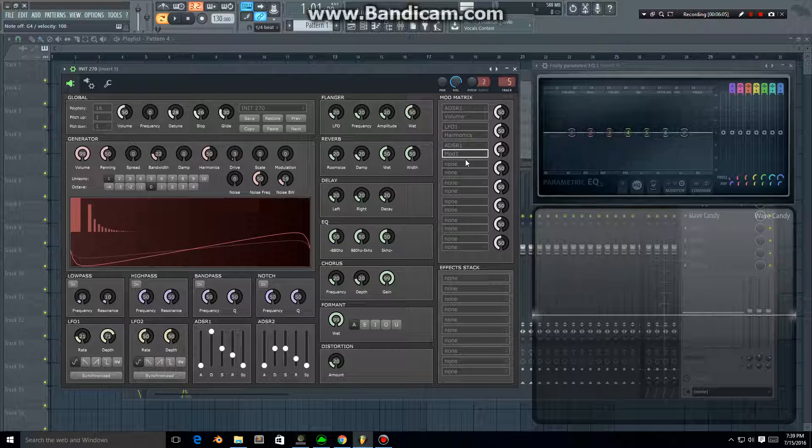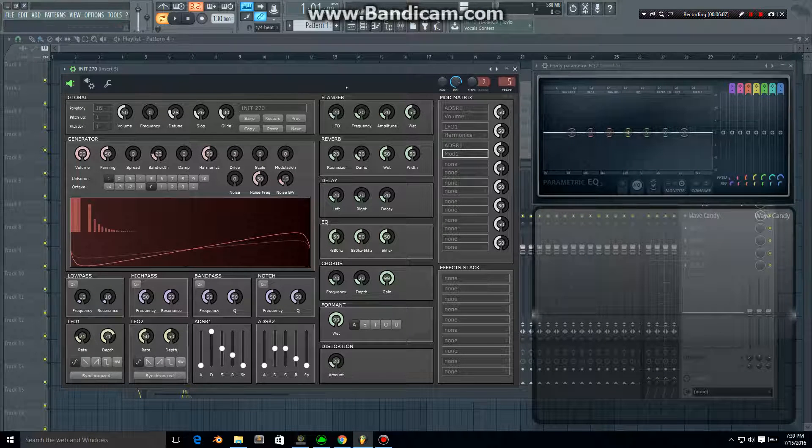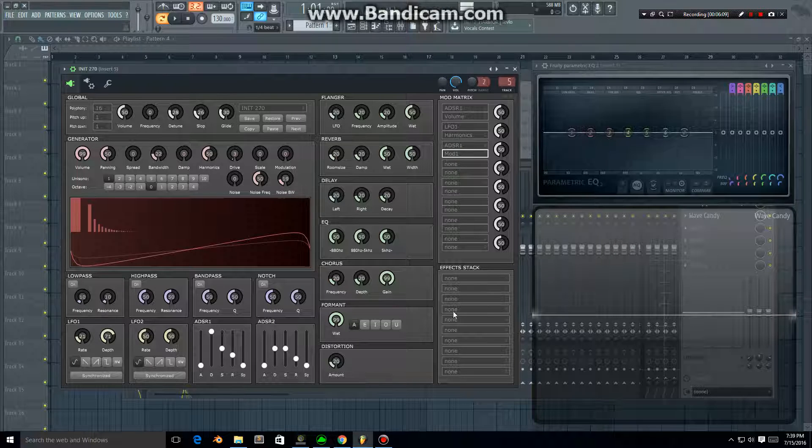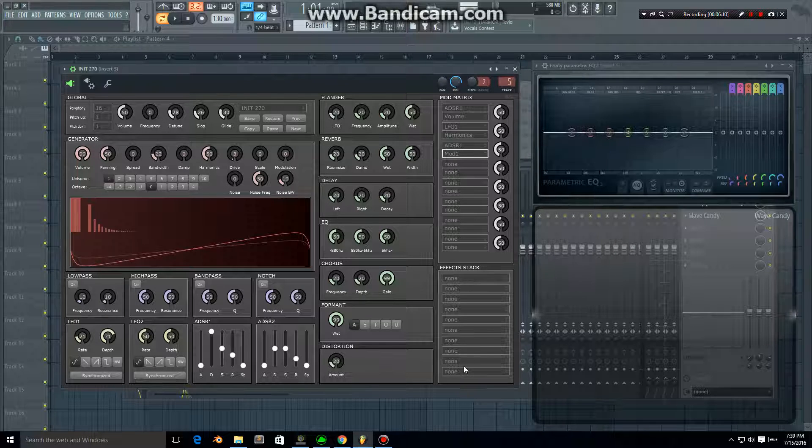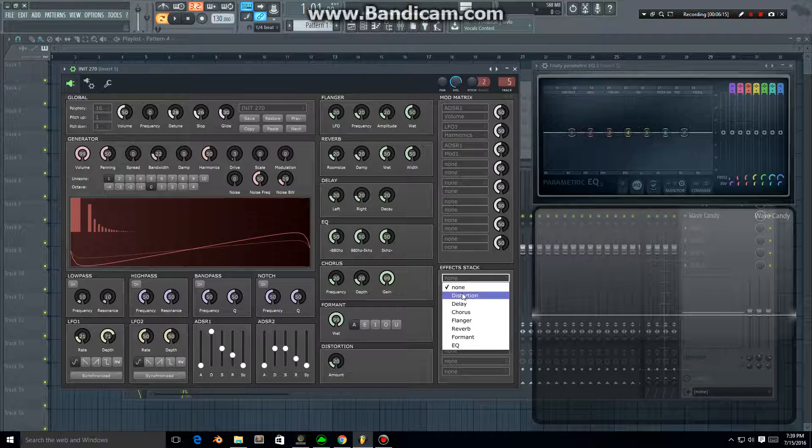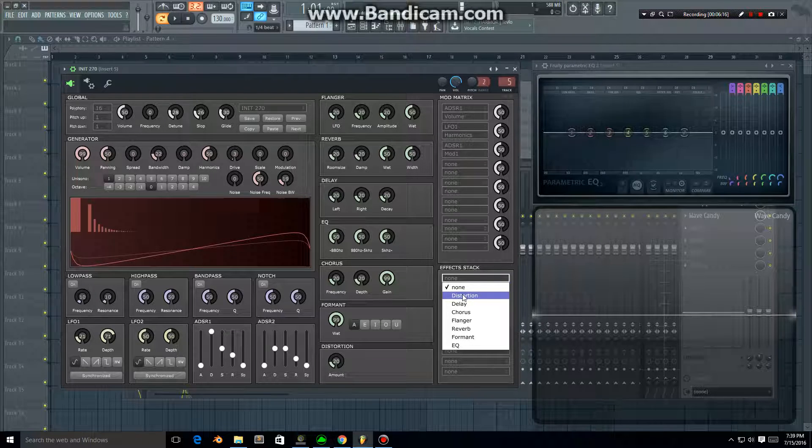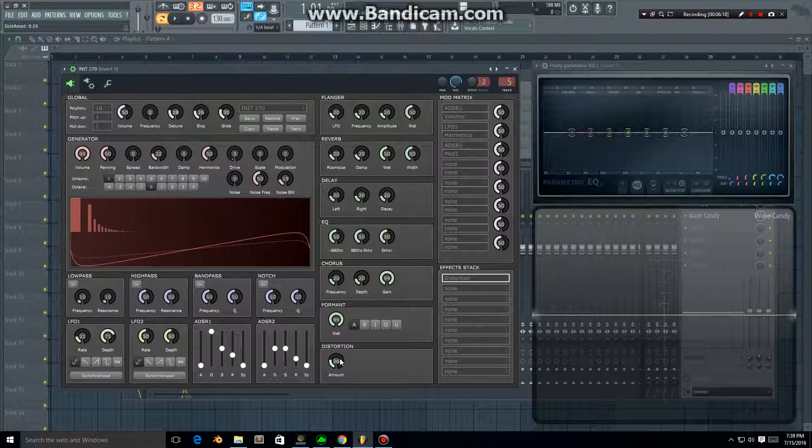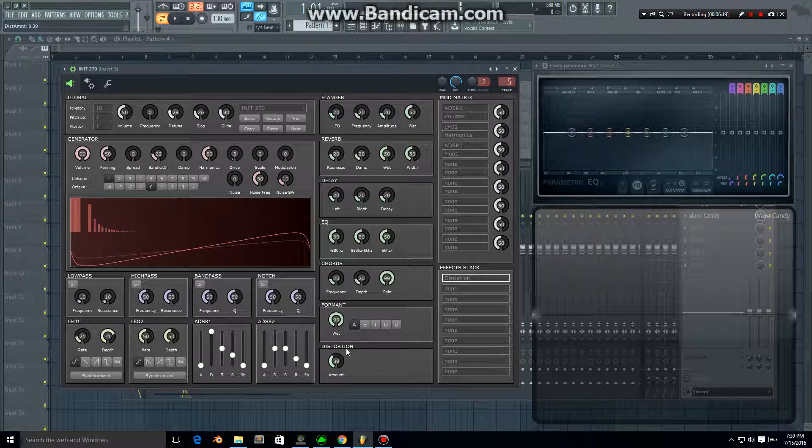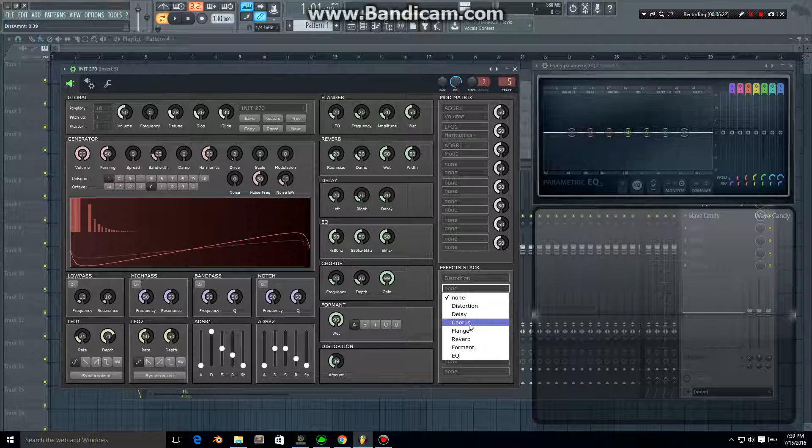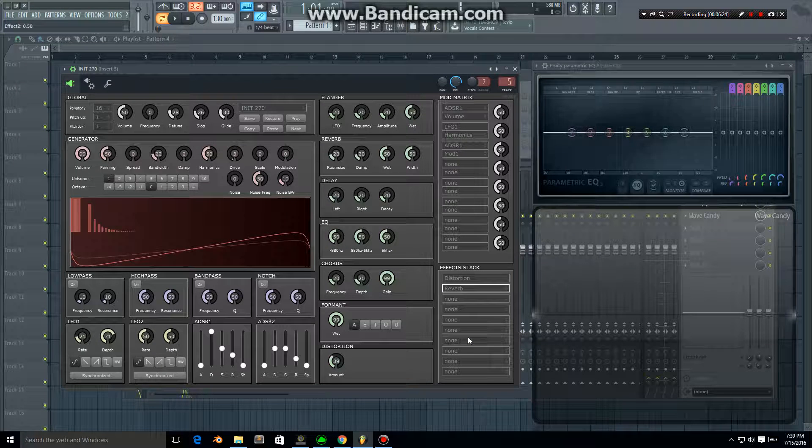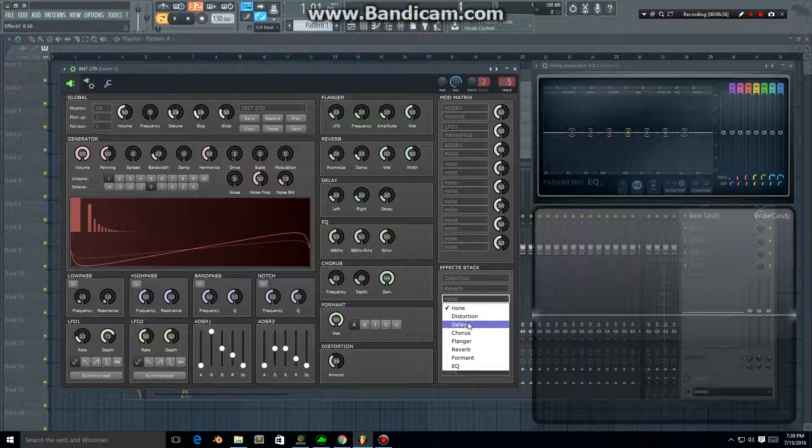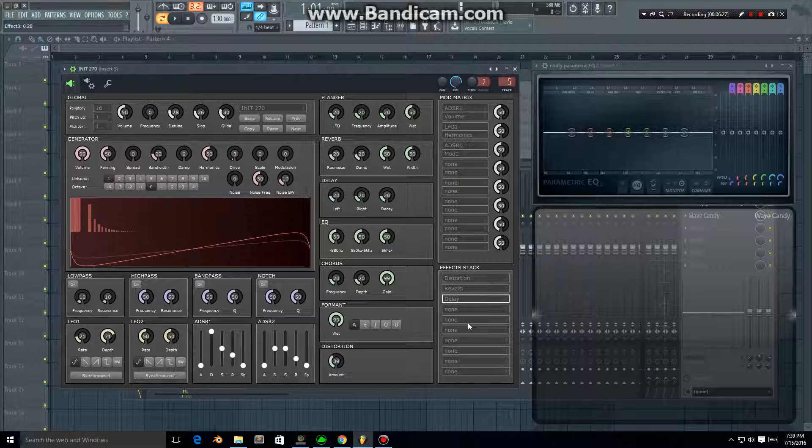Over here we have effects, and the effects are all in this stack and applied in this order. So if you want to add, say, distortion to your sound, you'd pick an effect out of here and you can control the distortion amount using this dial. We can add reverb or delay to get some echo, like that.